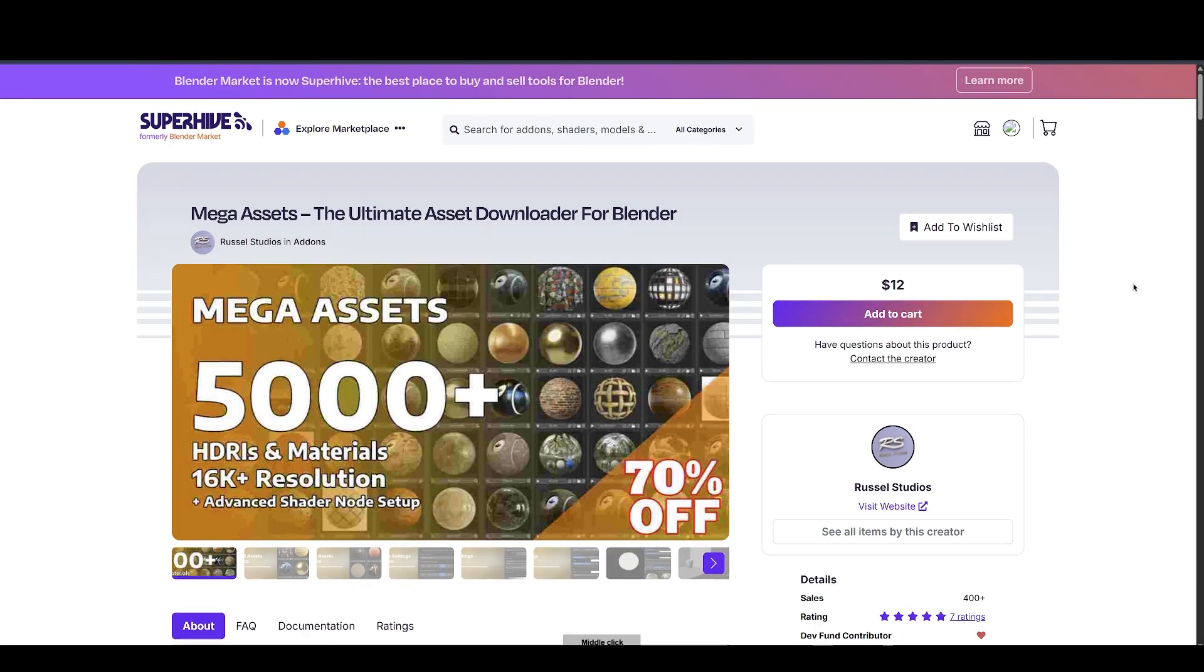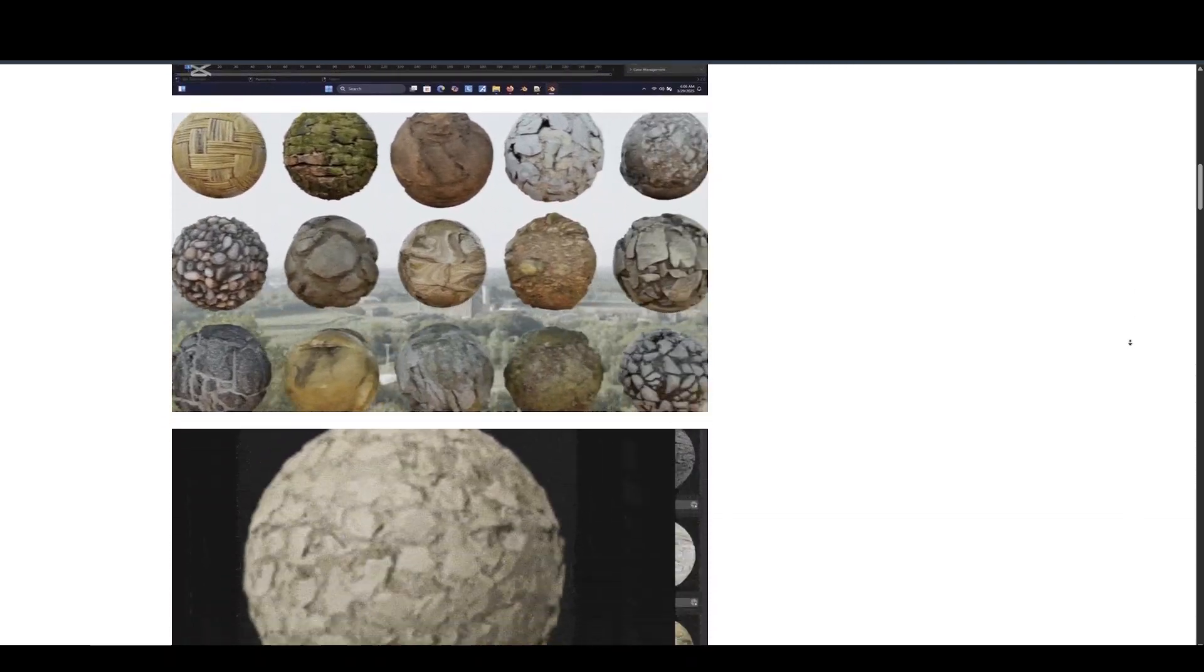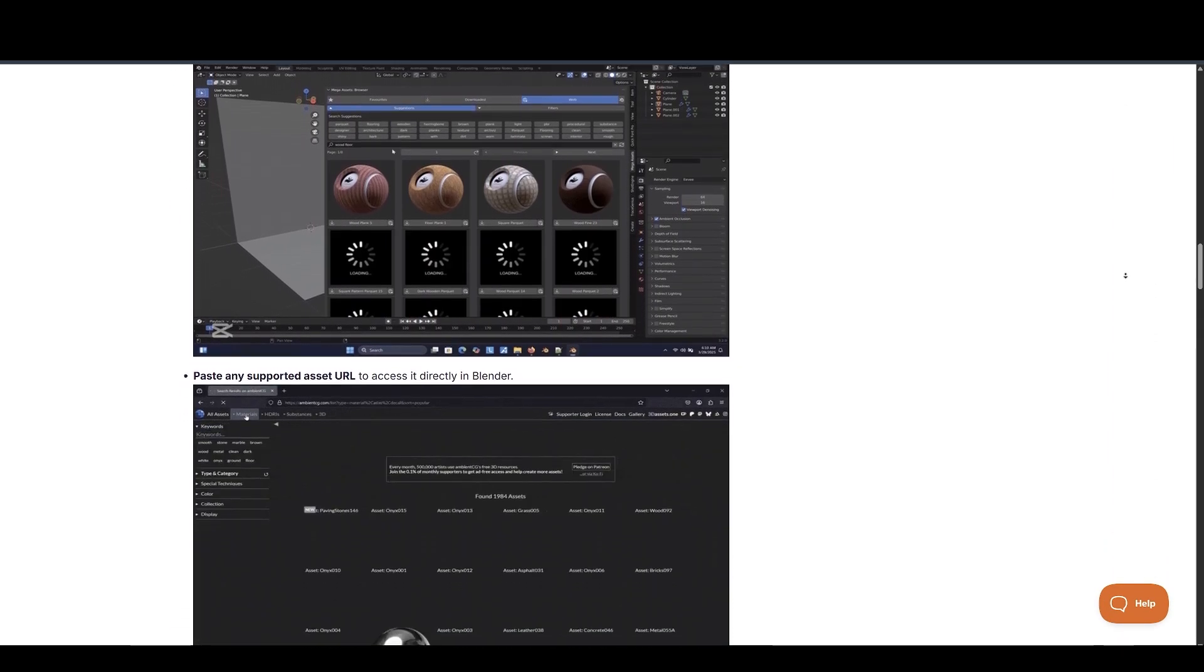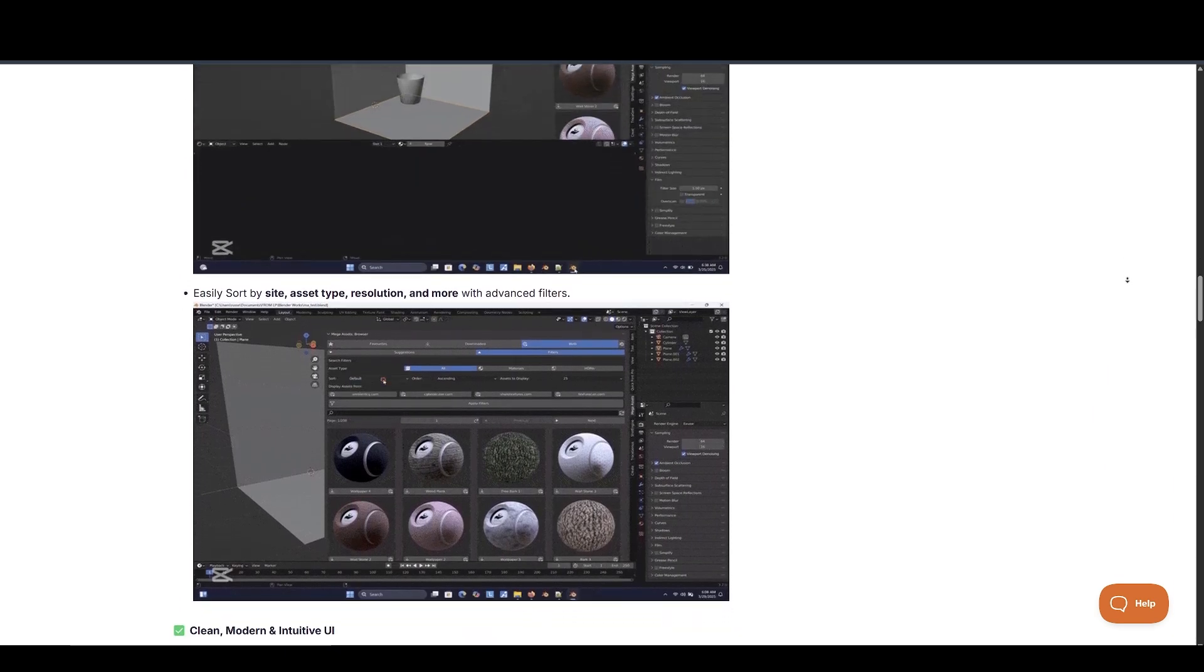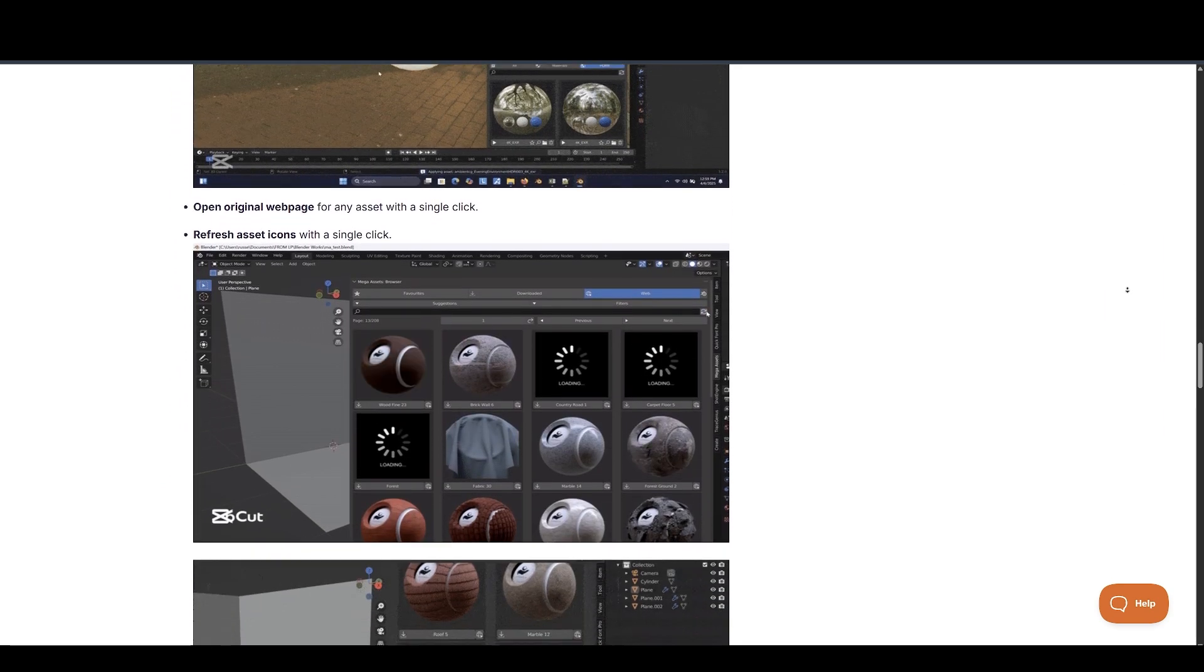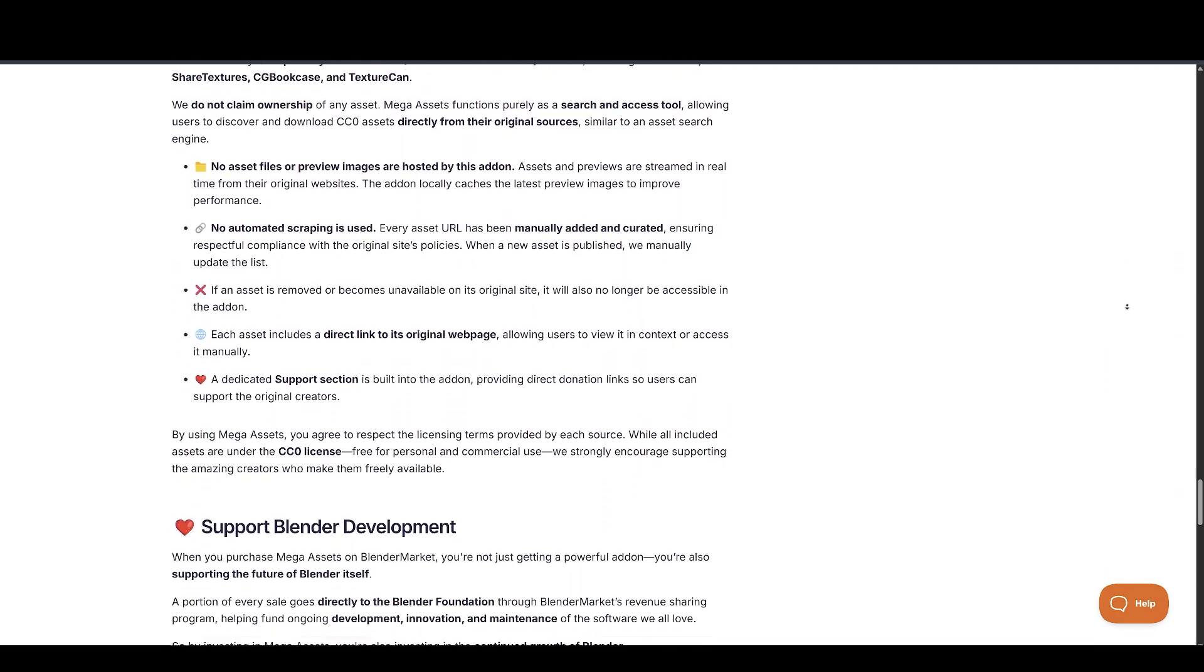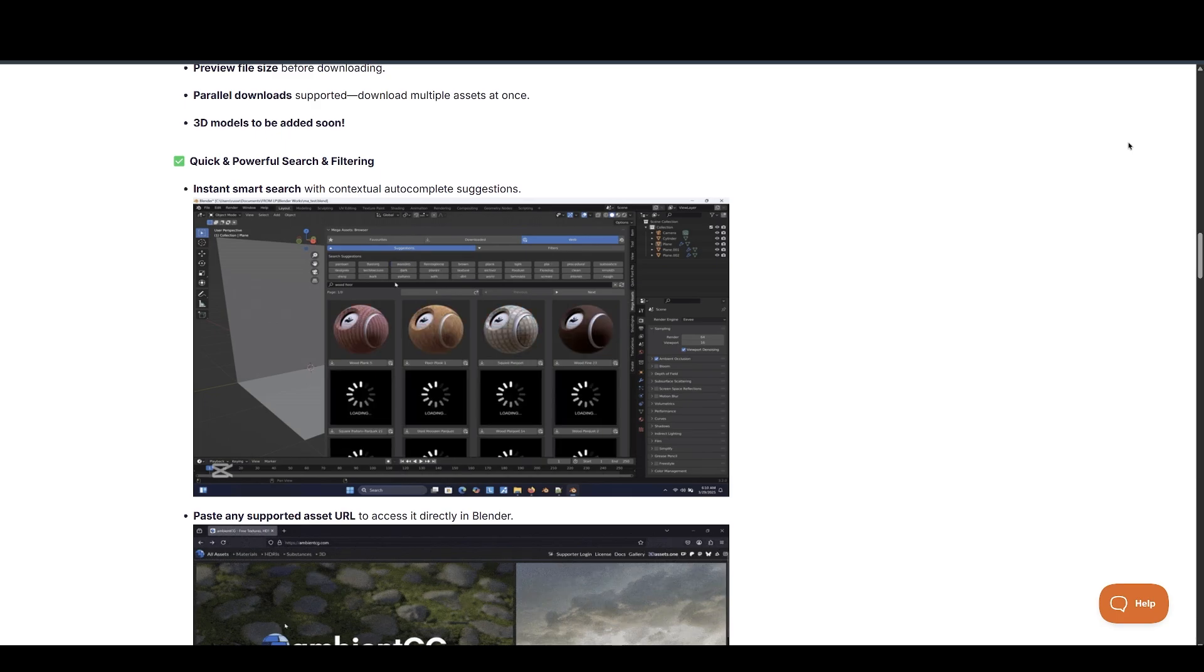Next up, we have Mega Assets Add-On by Russell Studios. Mega Assets is a feature-rich, beautifully designed Blender add-on that lets you browse, download, and apply over 5,000-plus free CC0 assets, including PBR materials and HDRIs, directly inside Blender. What truly sets Mega Assets apart is its ability to automatically build advanced, highly accurate PBR material and HDRI lighting setups. These setups are production-ready, fully customizable, and designed to elevate your scenes instantly. No technical setup required. I recommend you visit the add-on page for more information.